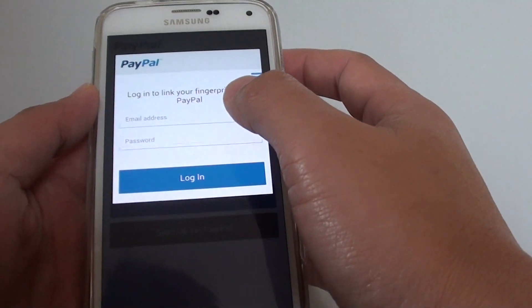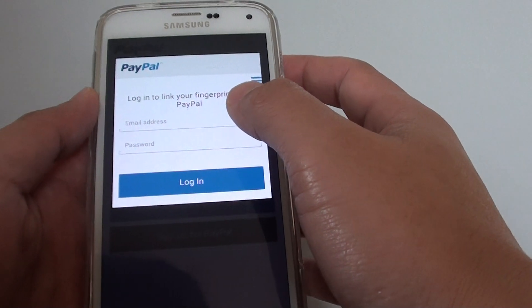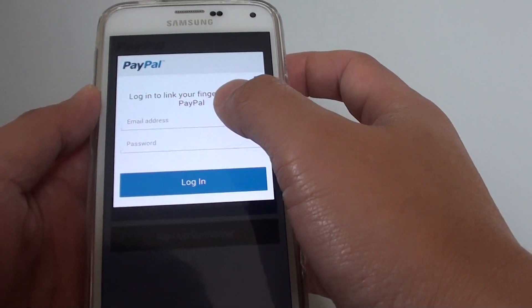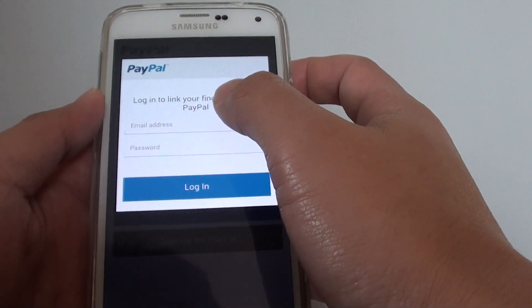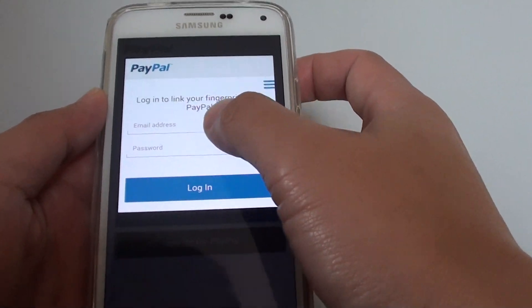Tap on one of the options and here you need to put in your email address and password. I'm just going to put in my email address and password.